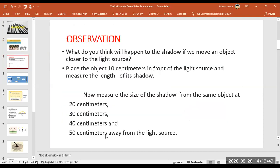We will do an observation together. In this observation, we will take an object and put it at different distances from the light source: 10 centimeters, 20, 30, 40, and 50 centimeters. After each placement, we will measure the length of its shadow. You will also do this observation as an experiment at home — please try it in your garden.